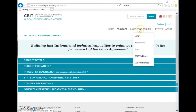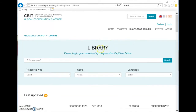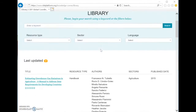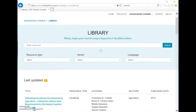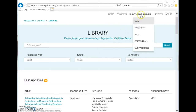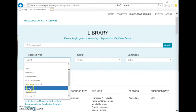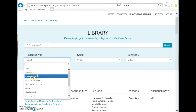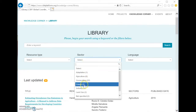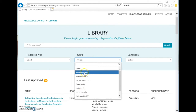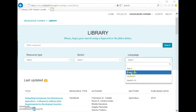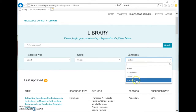We have another section in the menu: the Library. The Library shows documents related to transparency, especially the enhanced transparency framework. The focus has been documents and publications that discuss the enhanced transparency framework. It is also possible to search by keyword, by typing here and also selecting different types of documents, different sectors depending on the content, and different language. We have documents in English, French, and Spanish.